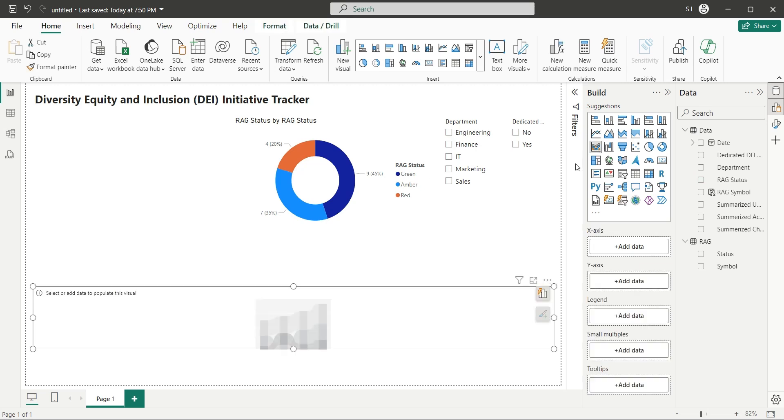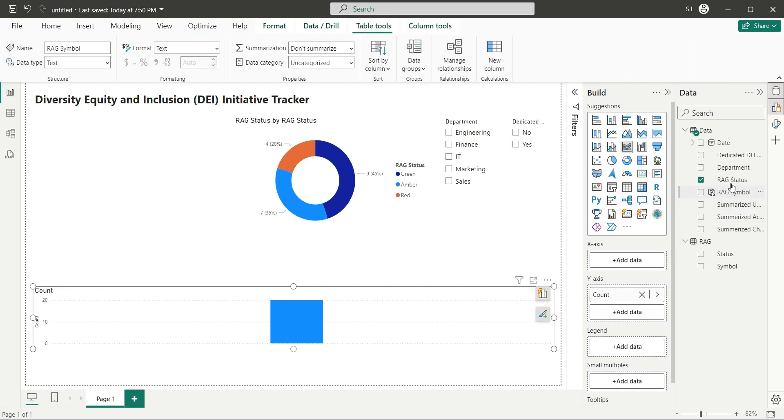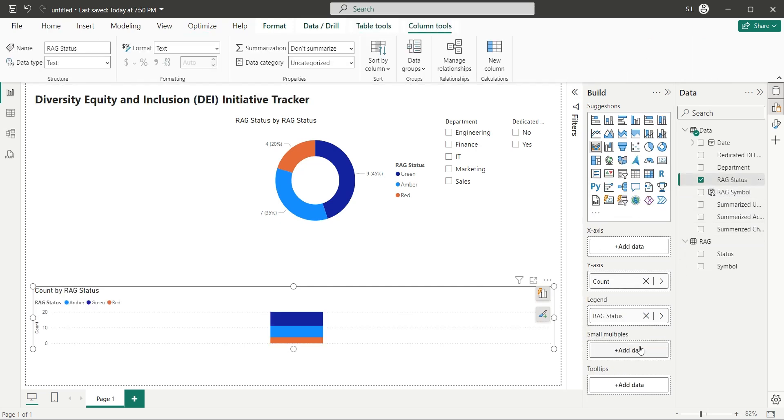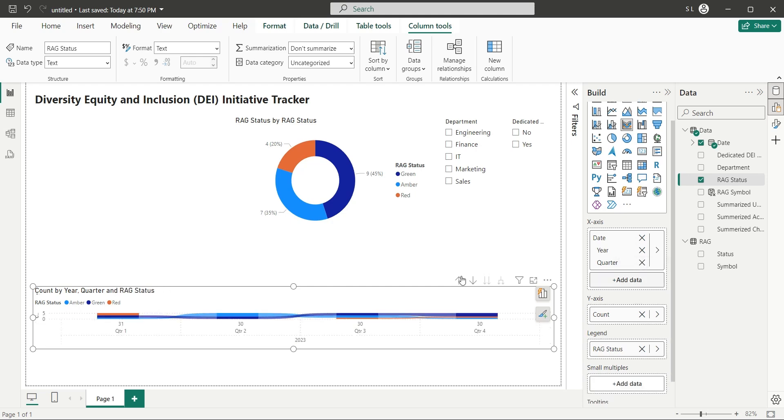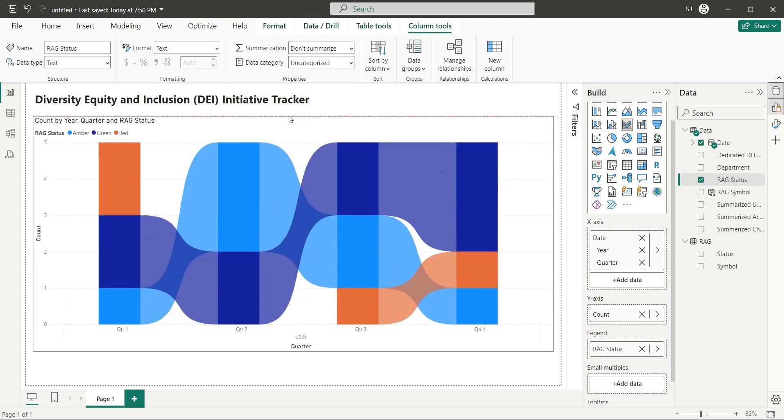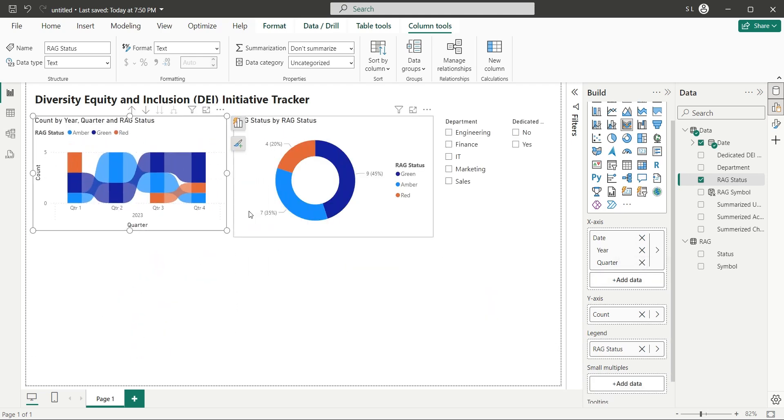Add a ribbon chart to your dashboard, with RAG status on Y axis as count, and the RAG status as legends. Then add the date field to the X axis, removing the months and days. Place the ribbon chart next to the pie chart.